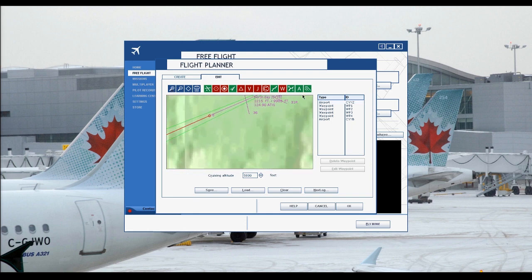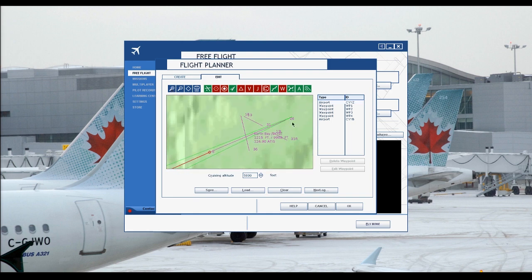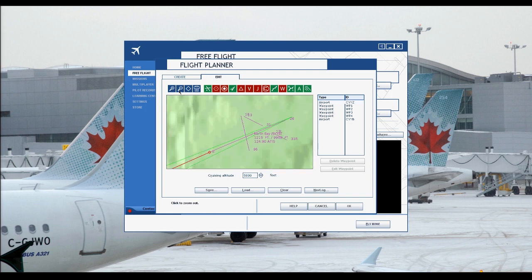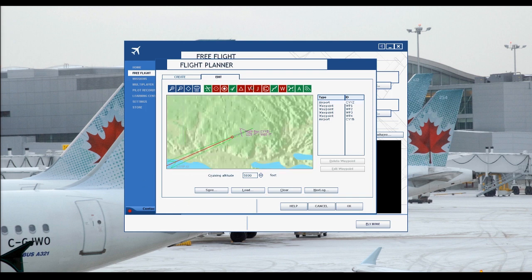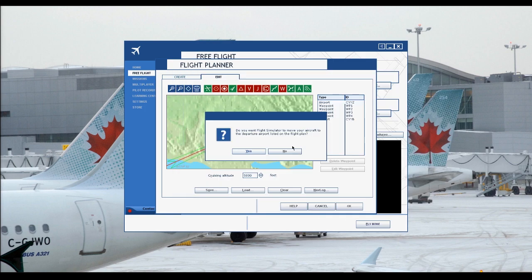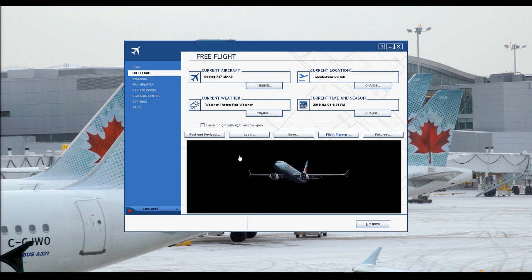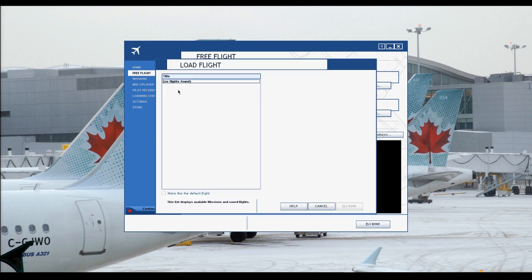We'll land on 26 — yeah, 26, there we go. So we'll just be coming in and land ourselves on runway 8. Then after that, click OK. You can save it. Every time you want to load up a flight plan, you can just open one up.